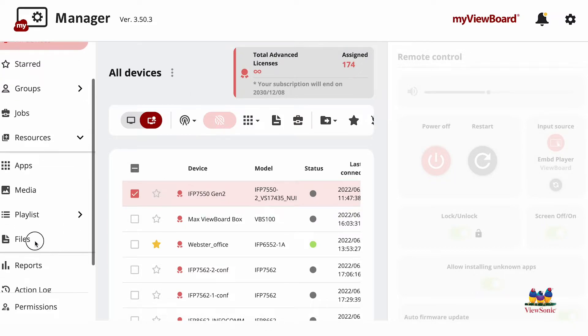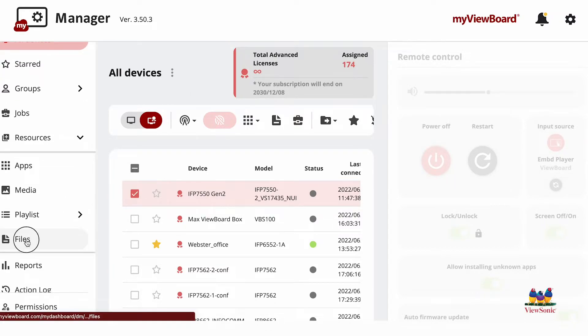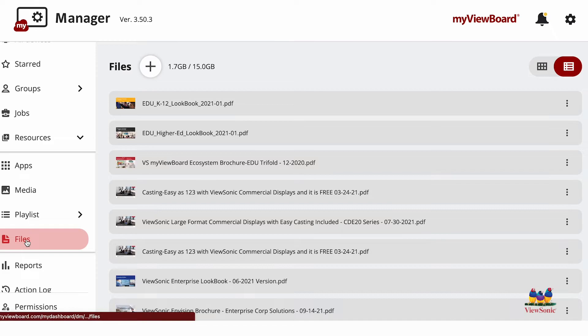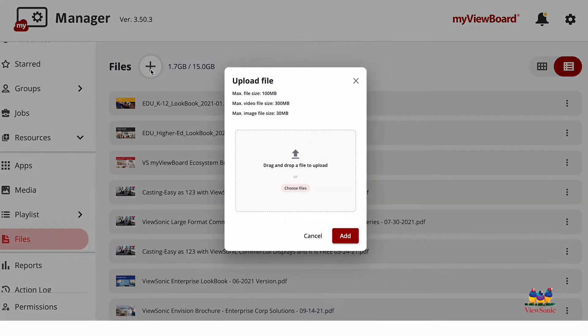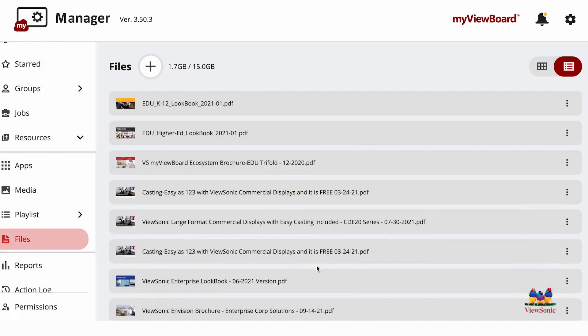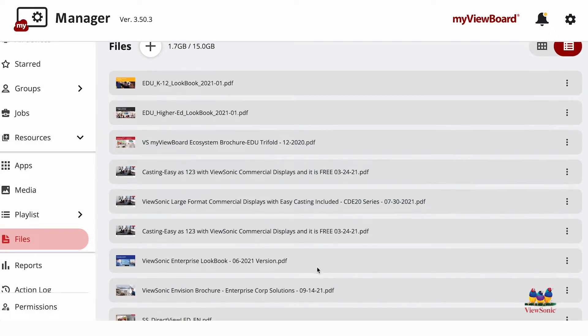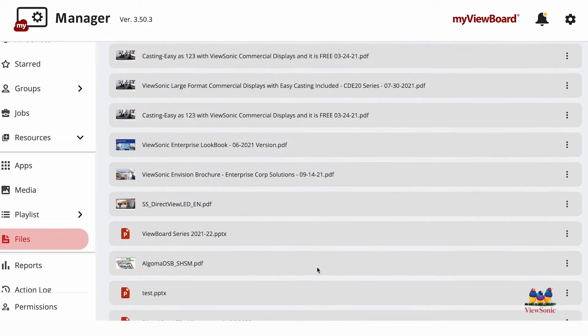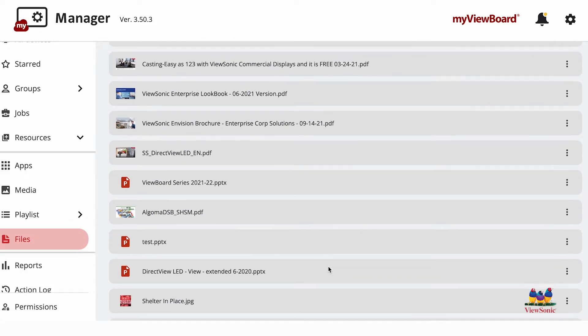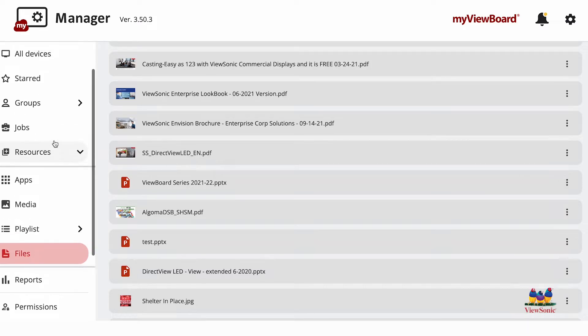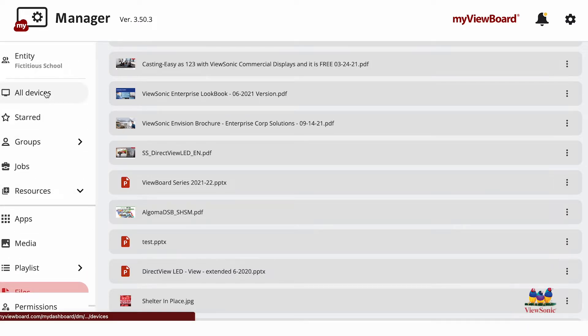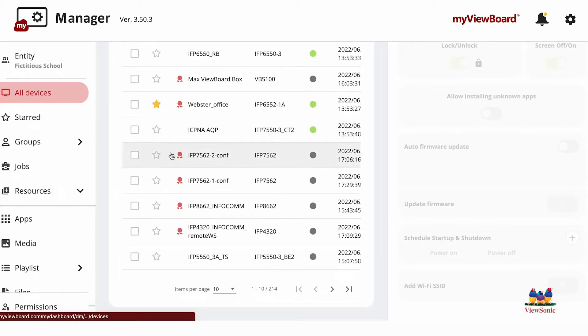In order to use this, first upload files by choosing the Files option on the left side of the menu. Here you can add Word documents, PowerPoints, and PDFs. Once uploaded, a list of all your files will display at the bottom. Click the dots anytime to rename or delete a specific file. From your group or list, select the device you want to send a file to.